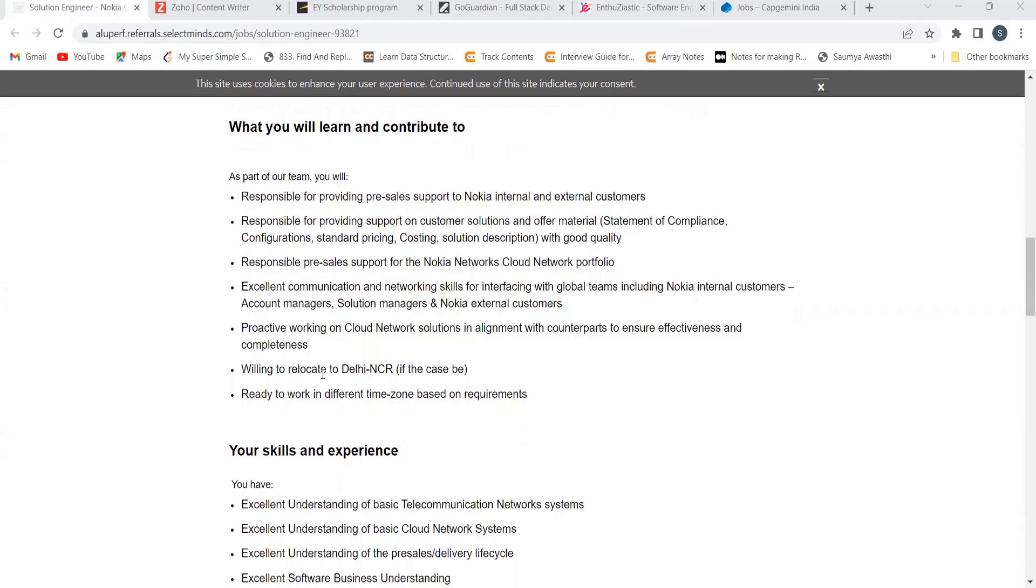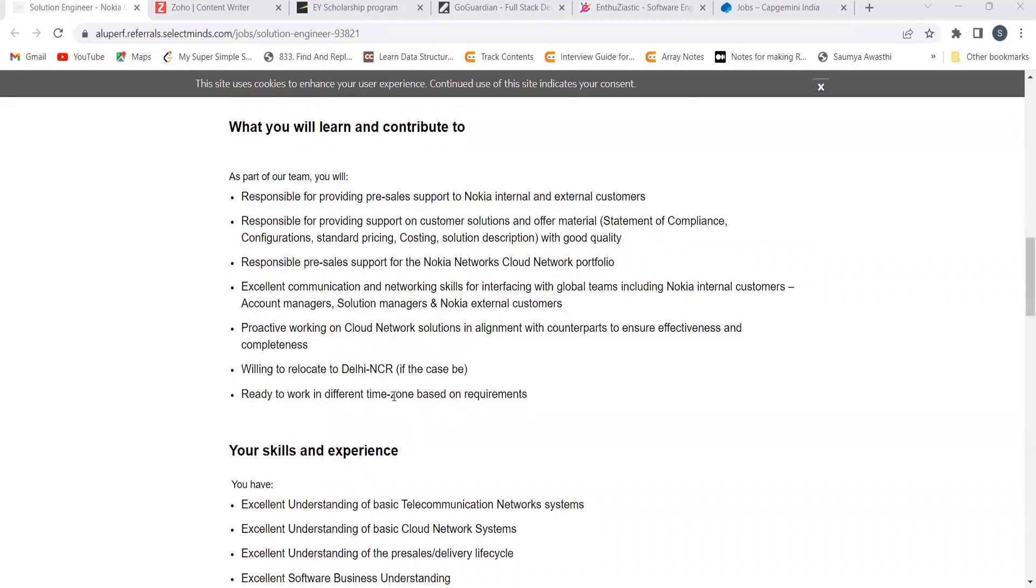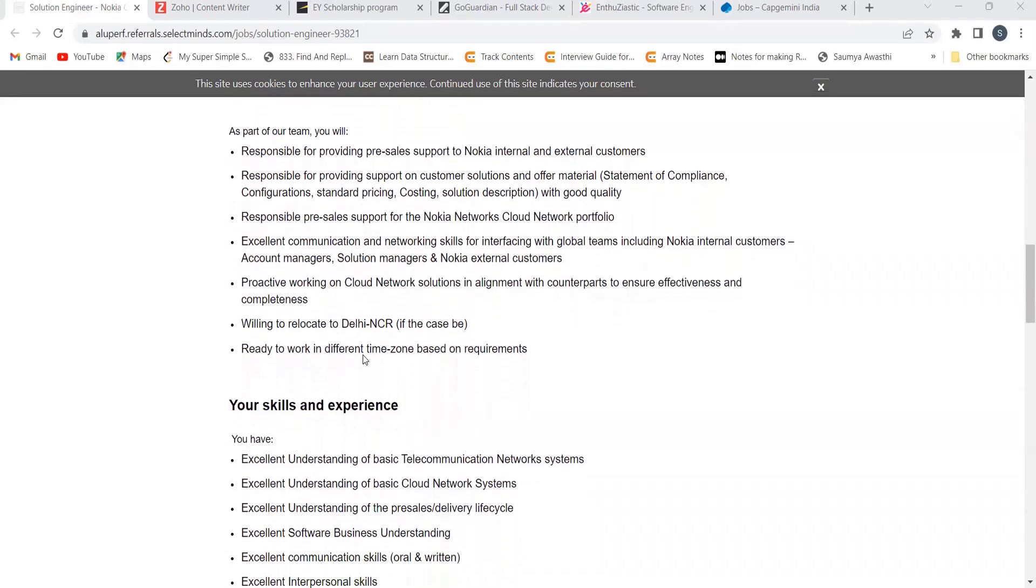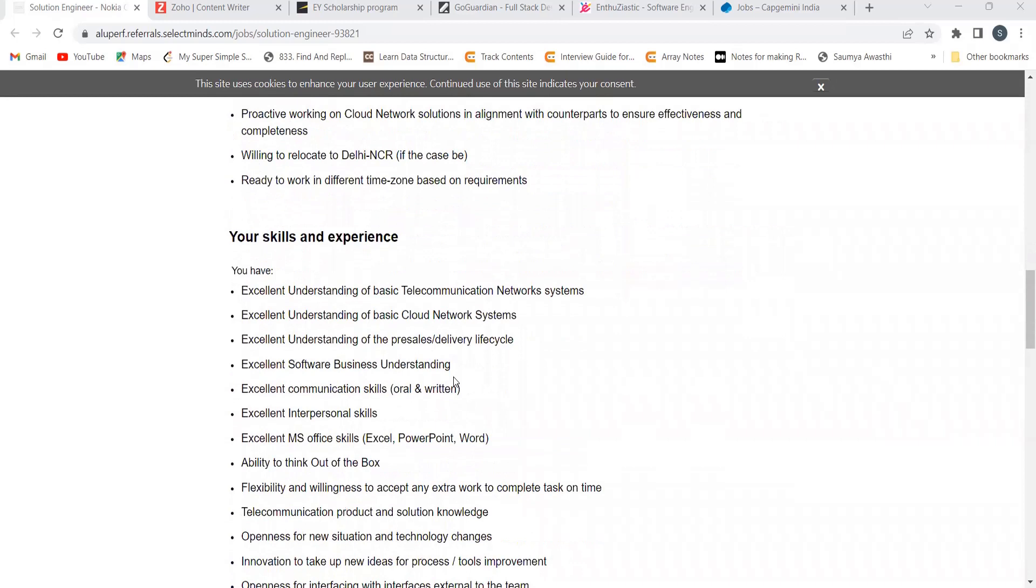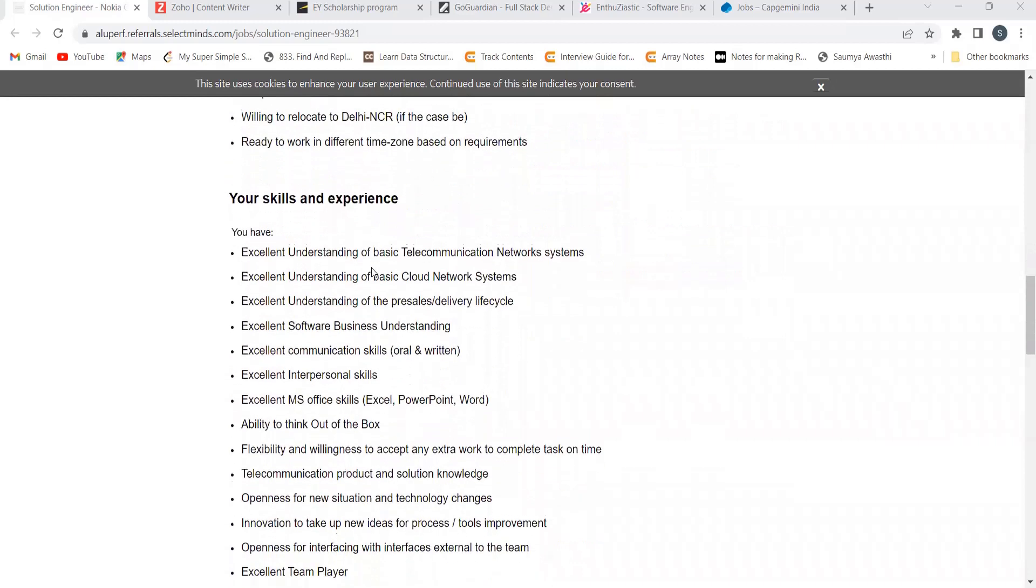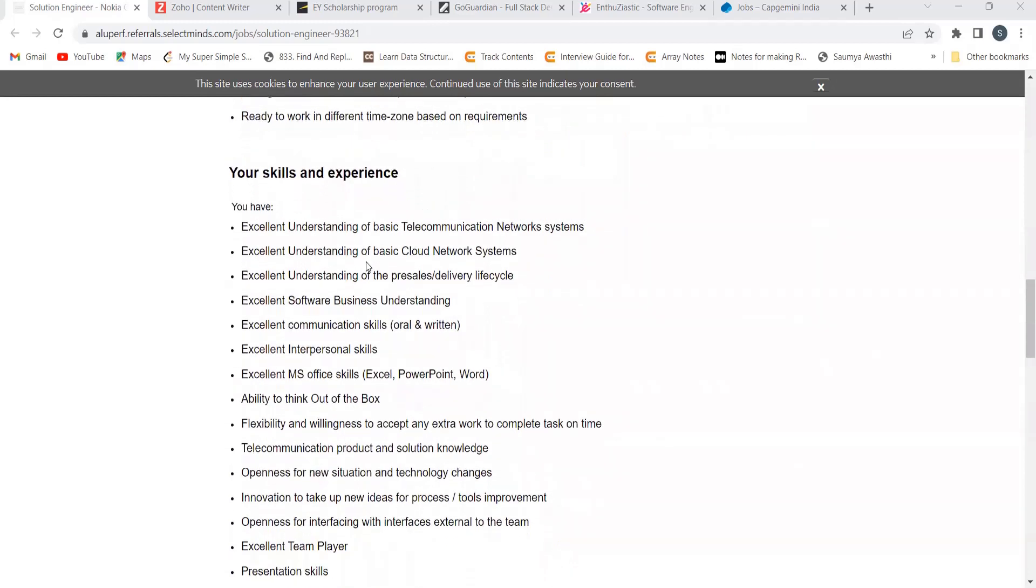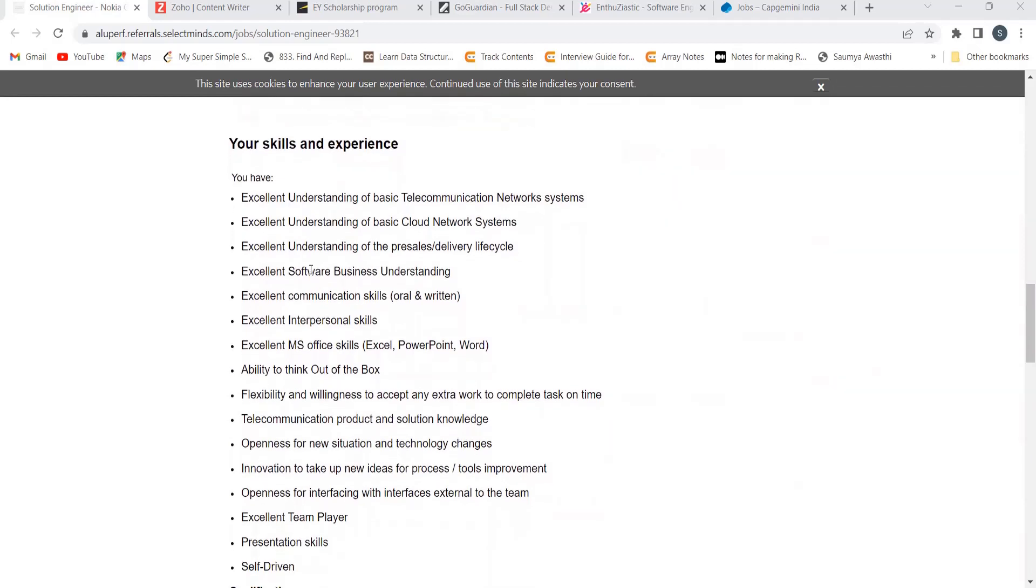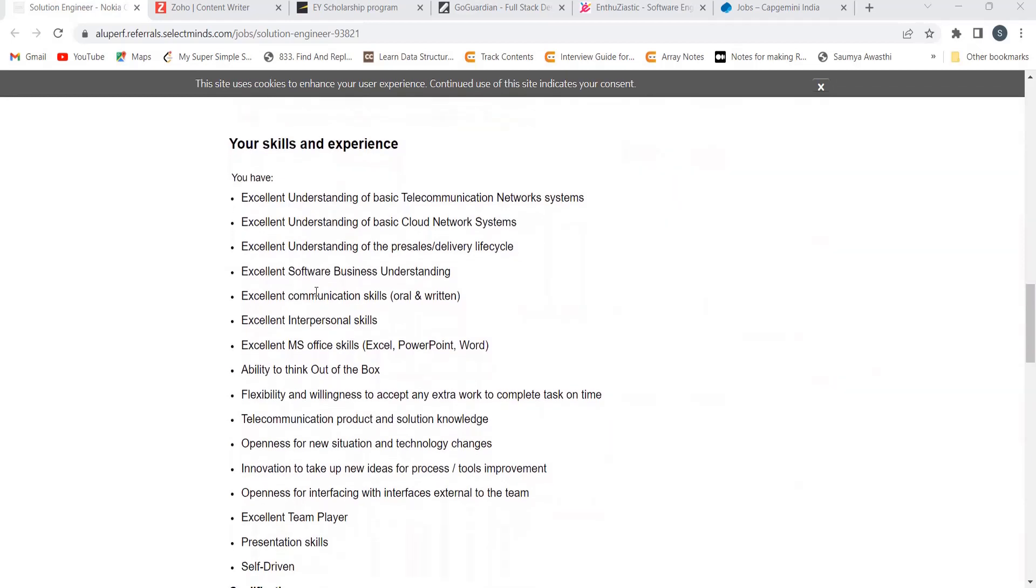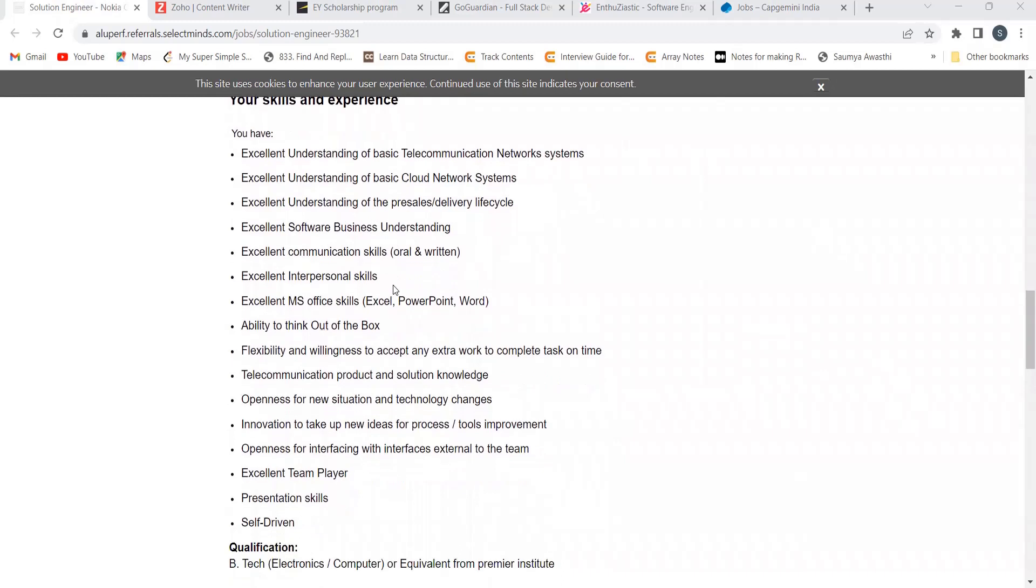Willing to relocate to Delhi NCR, ready to work in different time zones based on requirement. Your skills and experience: you need excellent understanding of basic telecommunication network systems, excellent understanding of basic cloud network systems, excellent software or business understanding.